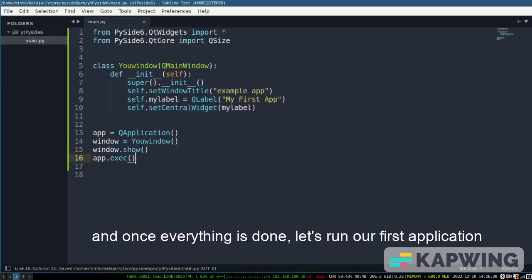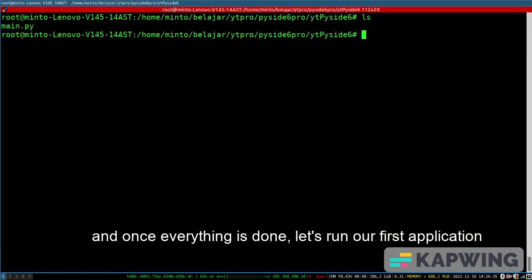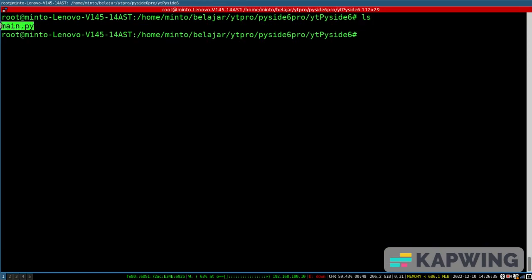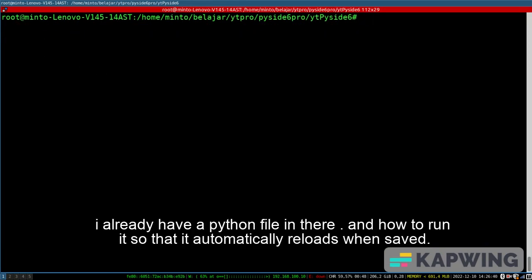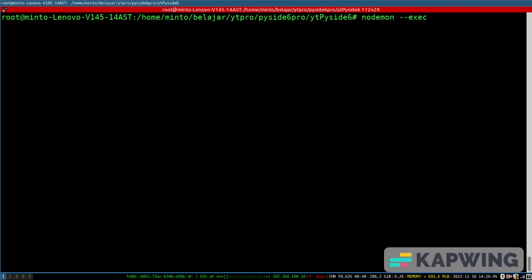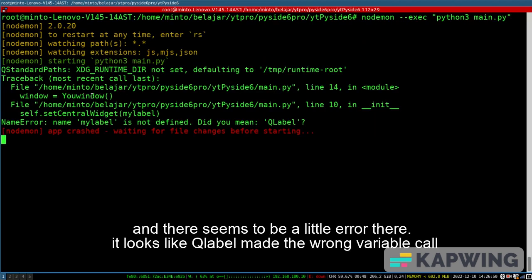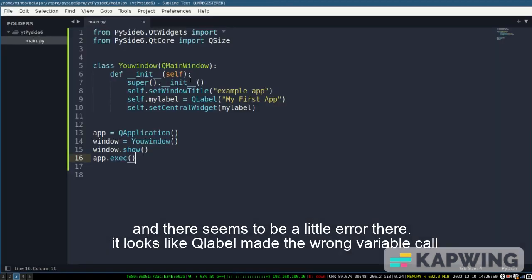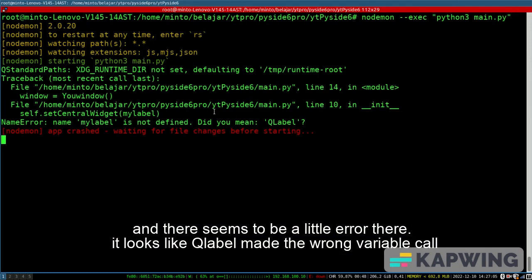And once everything is done, let's run our first application. I already have a Python file in there. And how to run it so that it automatically reloads when saved. And there seems to be a little error there. It looks like Qlabel made the wrong variable call.